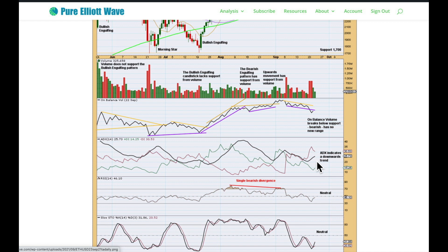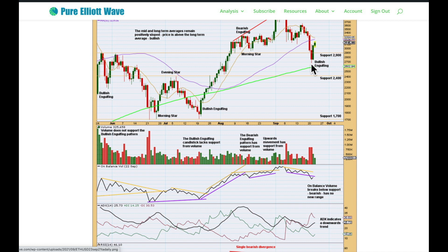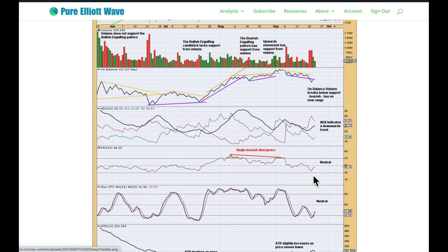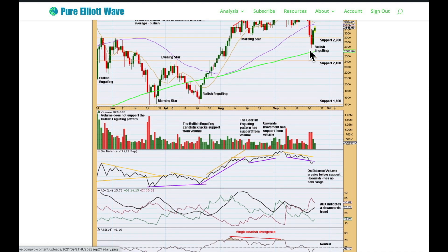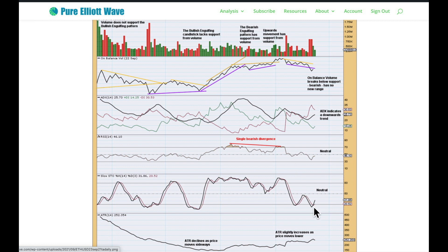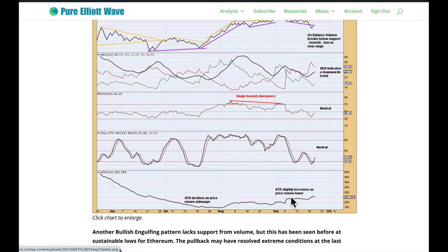ADX still indicates a downward trend — it's a lagging indicator based on a 14-day average. RSI didn't reach oversold at this low, which is okay; it often doesn't reach oversold at the end of bearish trends, though it did get well below 50. Stochastics did reach oversold — no divergence, but that's okay. When Ethereum is in a bullish trend, stochastics can remain overbought for quite a long period. ATR slightly increases as price moves lower, which is fairly normal for this market.